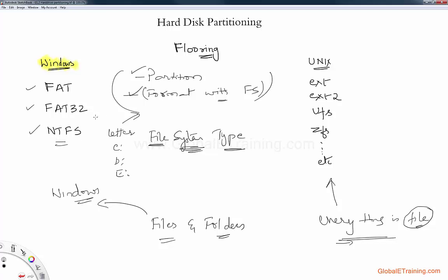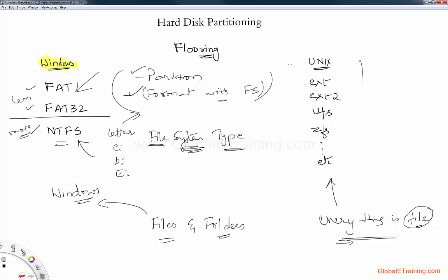A quick difference between NTFS and FAT: FAT is less secure, NTFS is more secure. That's one difference because in NTFS you can give permissions to files. In FAT32, you cannot assign permissions to files. When it comes to UNIX, there are EXT, EXT2, and other file system types, but we will look at those when we deal with UNIX in a different video.